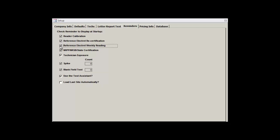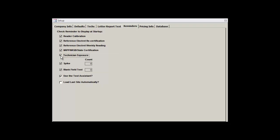Next on the list is the Reference Electret Weekly Reading checkbox. If this is checked, you will be reminded when you're supposed to take your weekly reference readings. The NRPP NRSB State Certification checkbox will remind you if one of your technician's certifications is nearing its expiration date or has already expired. You get about a one-month heads-up before the certification actually expires, so you'll have enough time, hopefully, to fulfill your continuing education requirements and whatever other bureaucratic hoops you've got to jump through in order to get recertified.